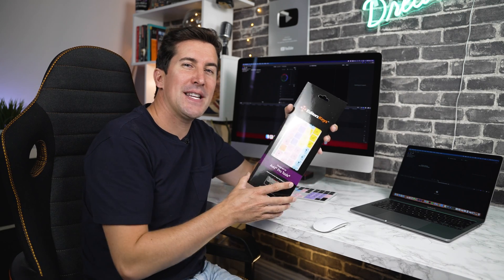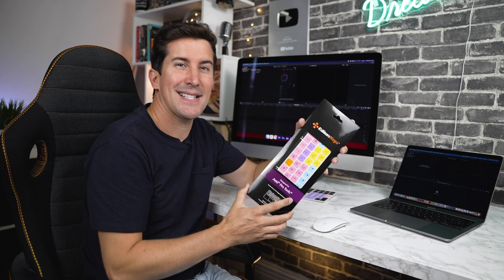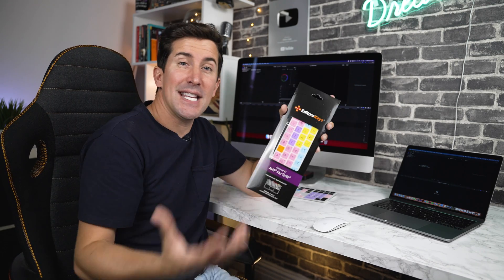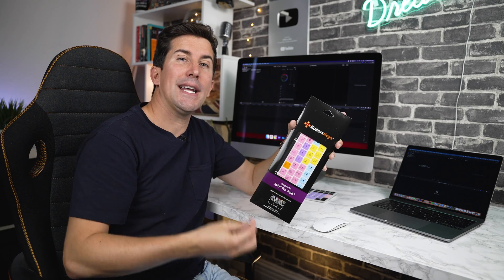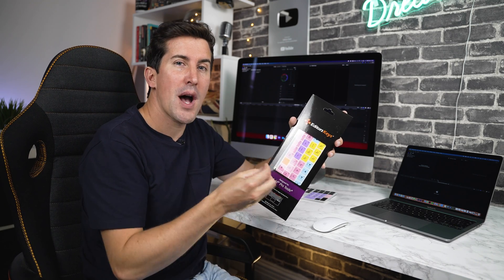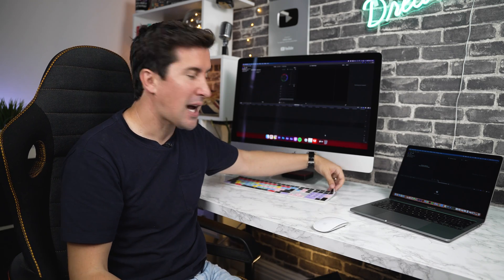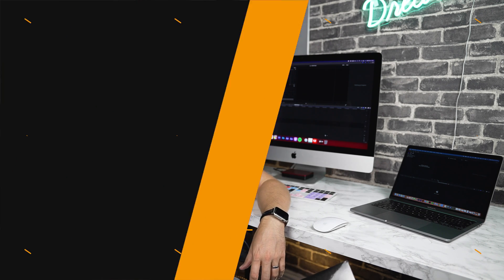Thank you for ordering your Avid Pro Tools keyboard cover from Editor's Keys. In this video, I'll quickly guide you through how the keyboard cover works using my own personal keyboard cover for Final Cut Pro. So let's jump into it.